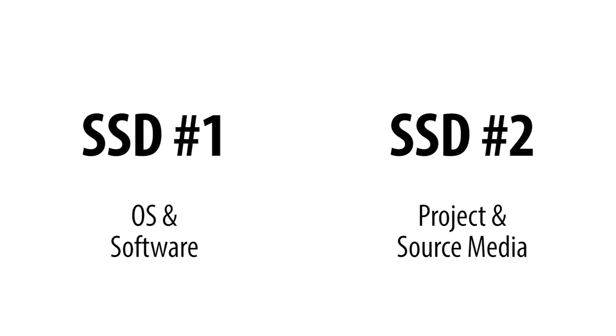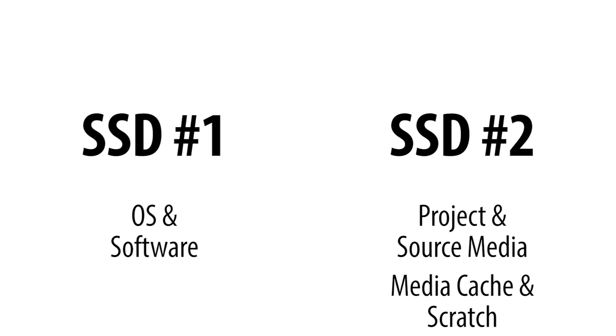In addition, for many codecs, it will let you play back a much higher number of video streams live at the same time without needing to generate previews first. It can also slightly improve the time it takes to render previews and export video, so all in all, it's just a great idea to do.